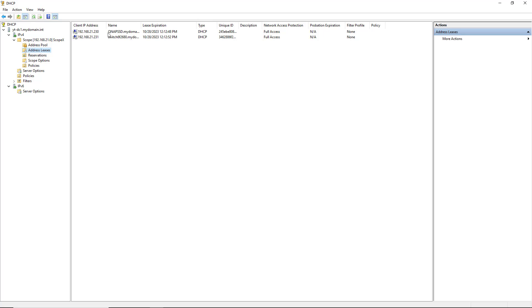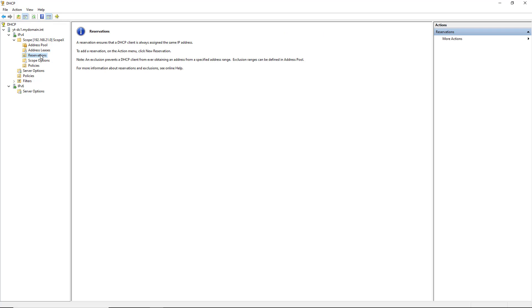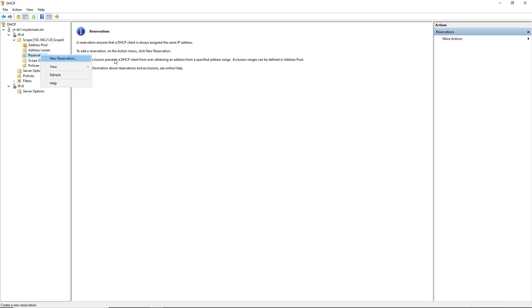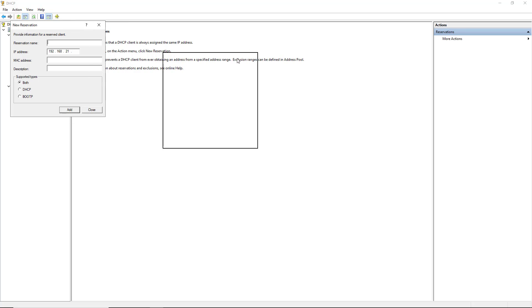I've got 230 and 231 already receiving an IP address. I'm going to say that .230 is a device that I always want to be at 230 every time it restarts. So I can do that very quickly with a reservation.